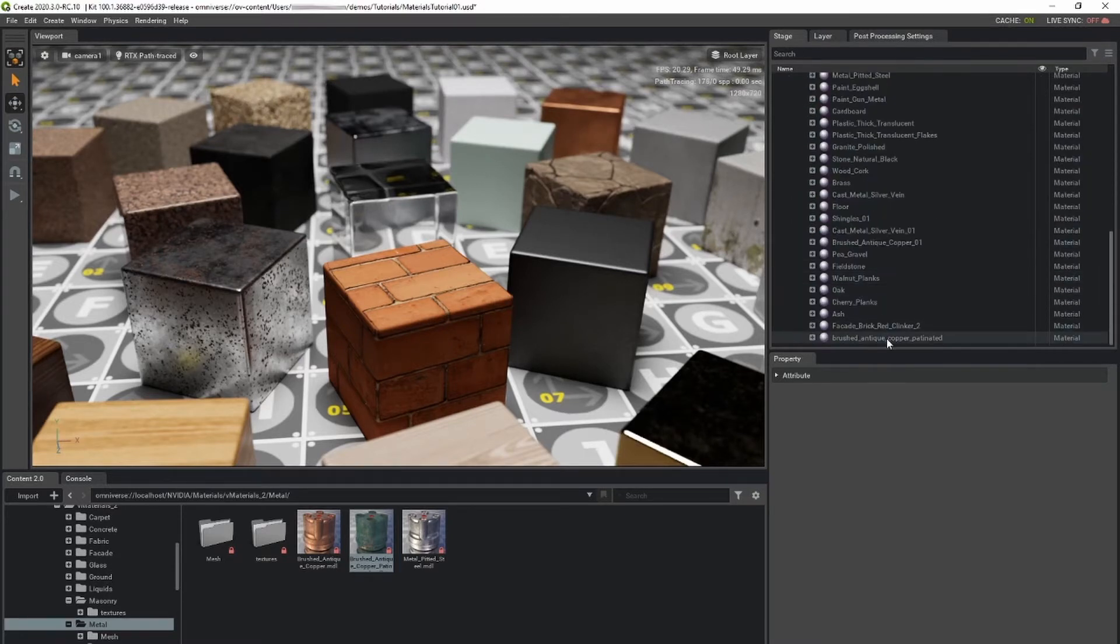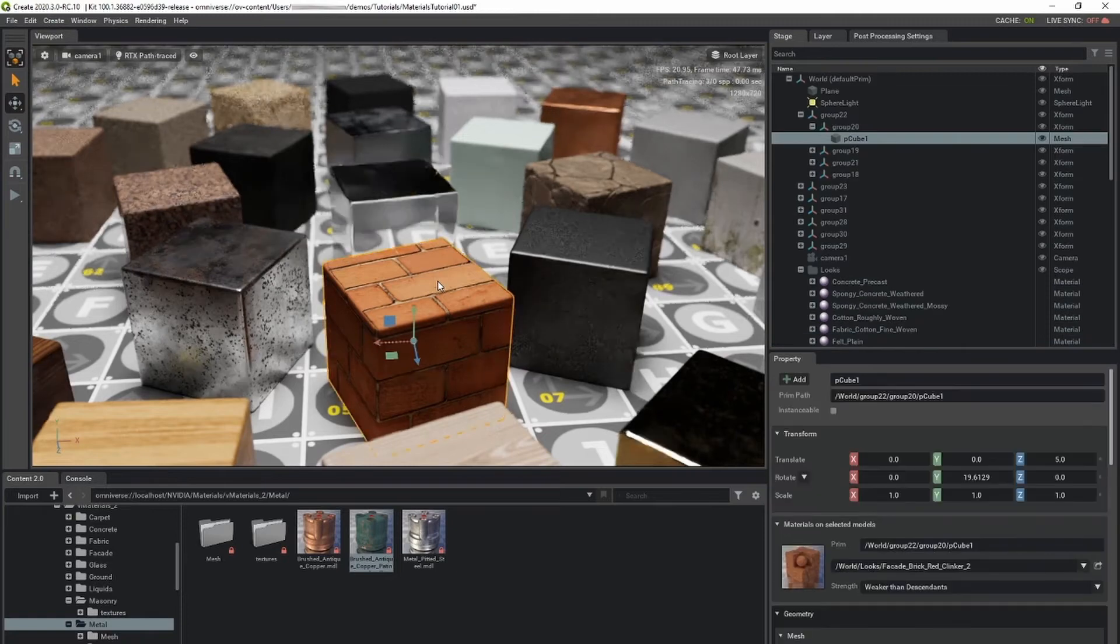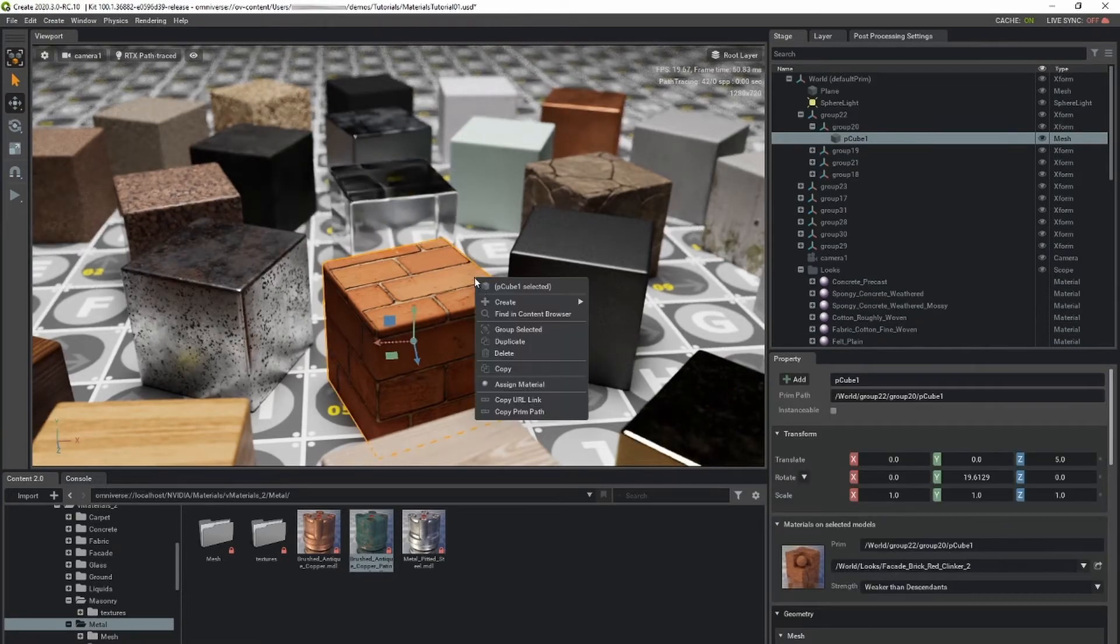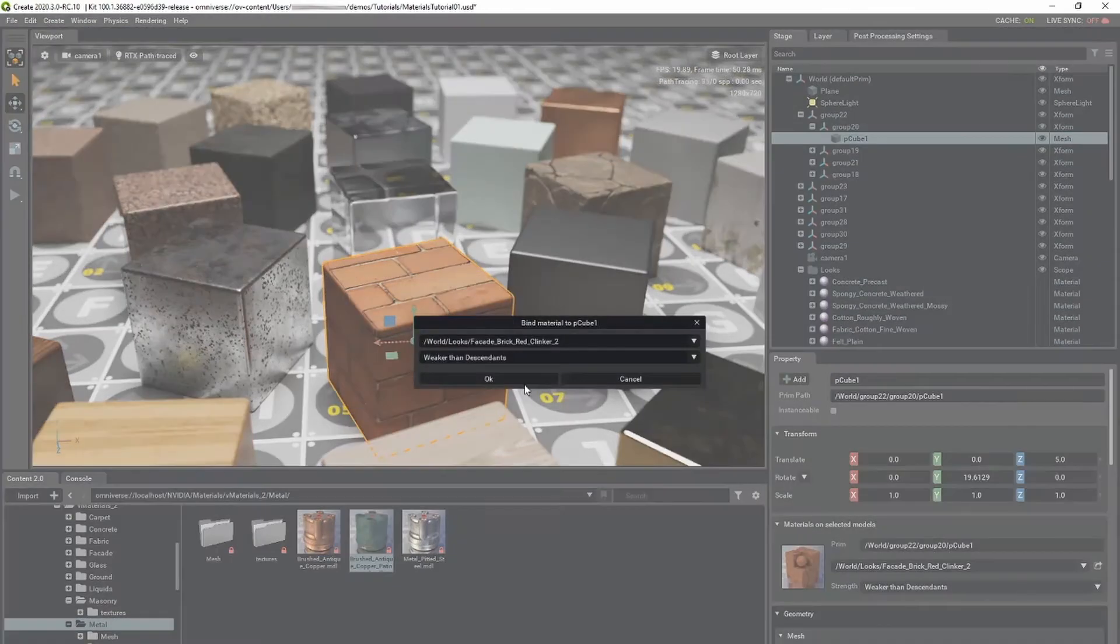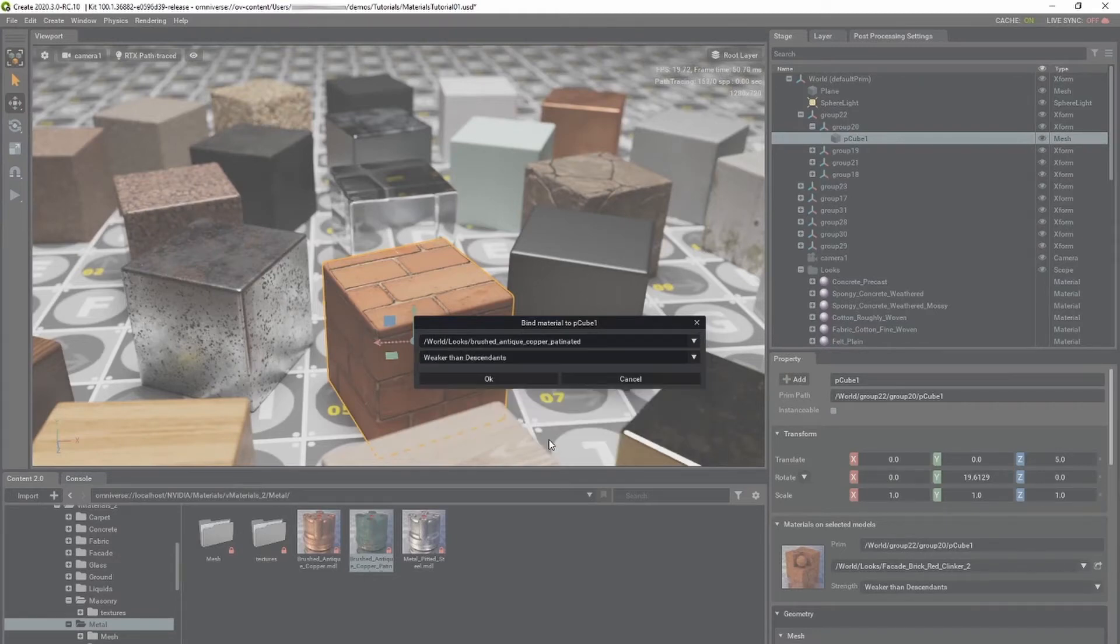Simply select the object, right-click, and assign the material in the pop-up menu. The dialog will open, allowing you to select your material. Click OK to assign the material.